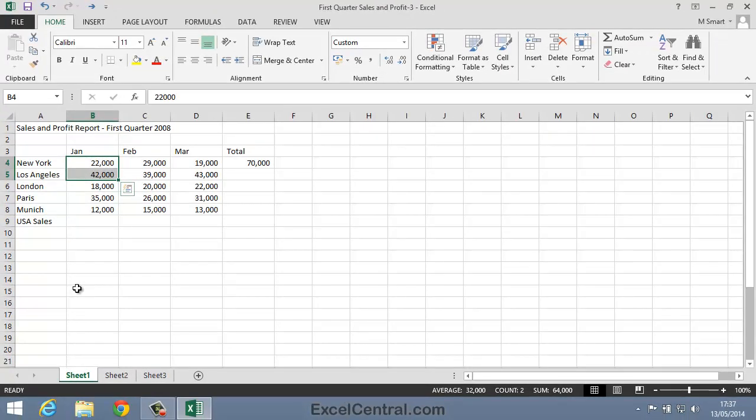In Excel terminology we say that you've selected the range B4 to B5. Because you've selected only the cells containing USA sales, Autosum can now be used to show the value of the selected cells in the first empty cell at the bottom of the column. That will be cell B9.